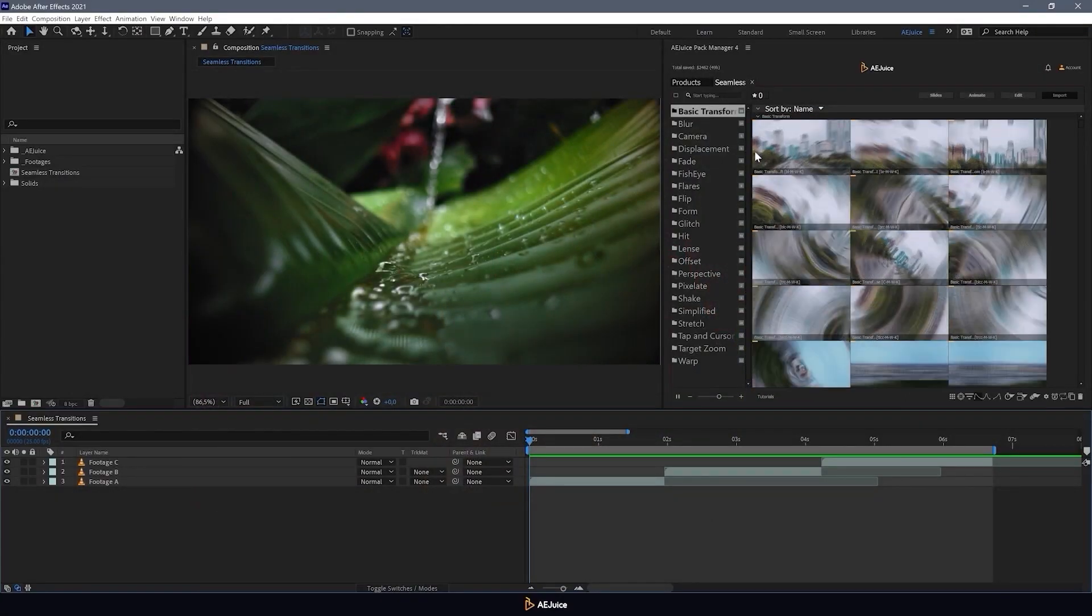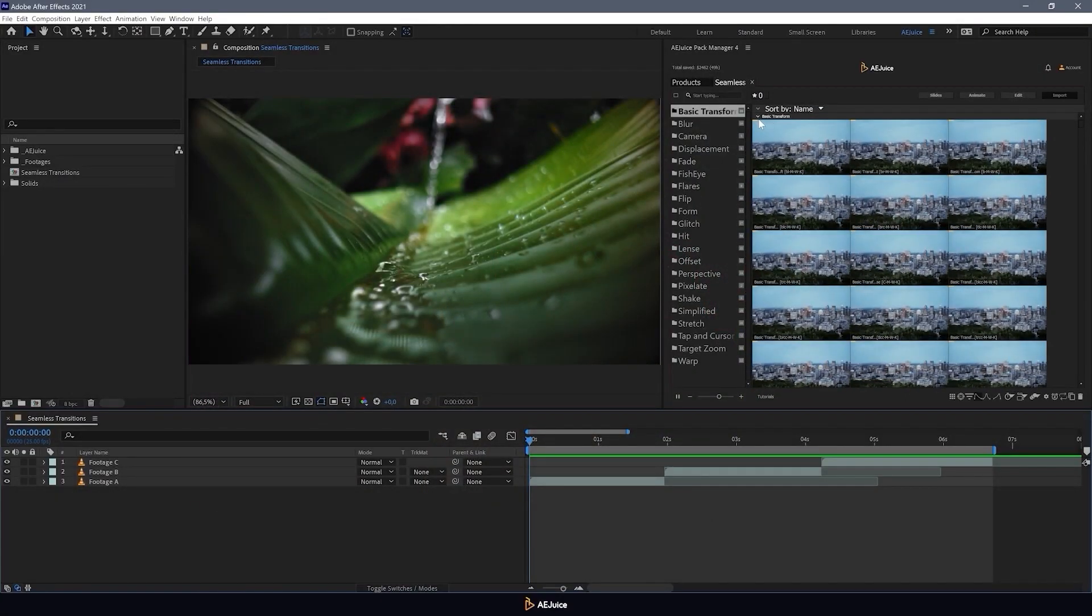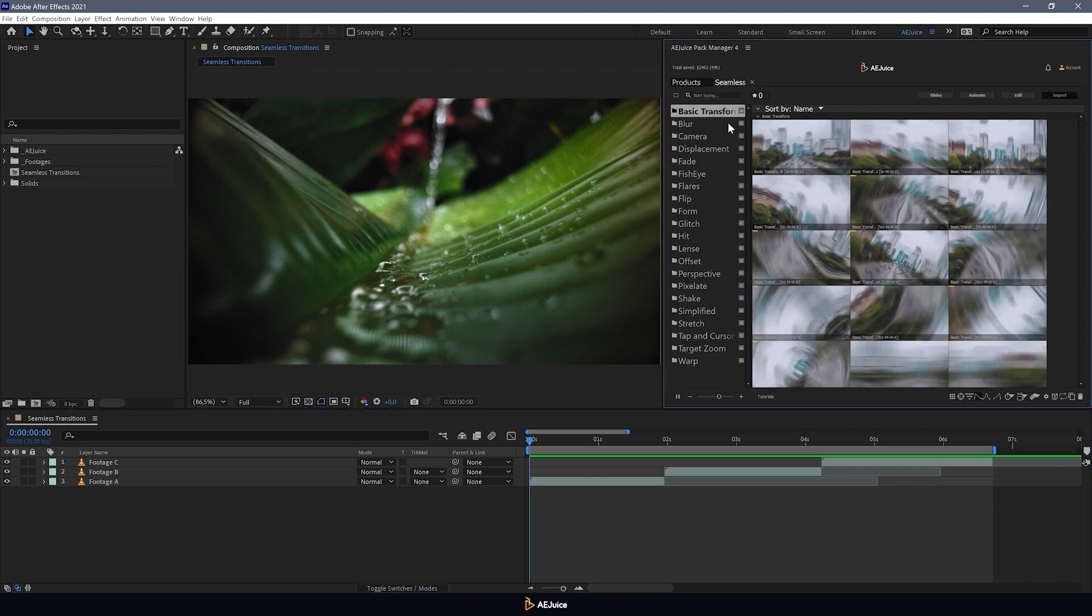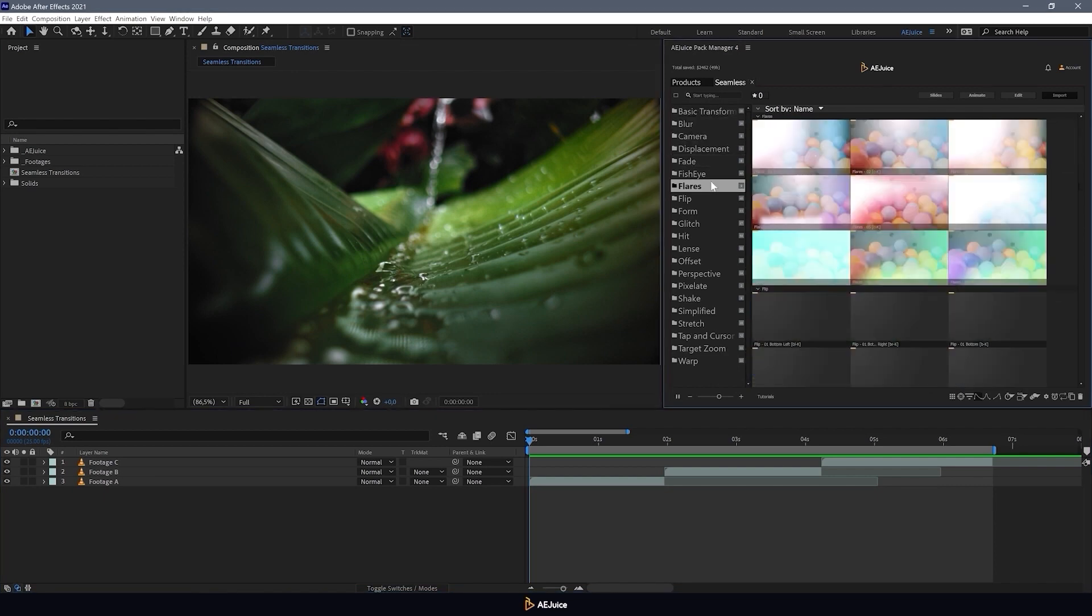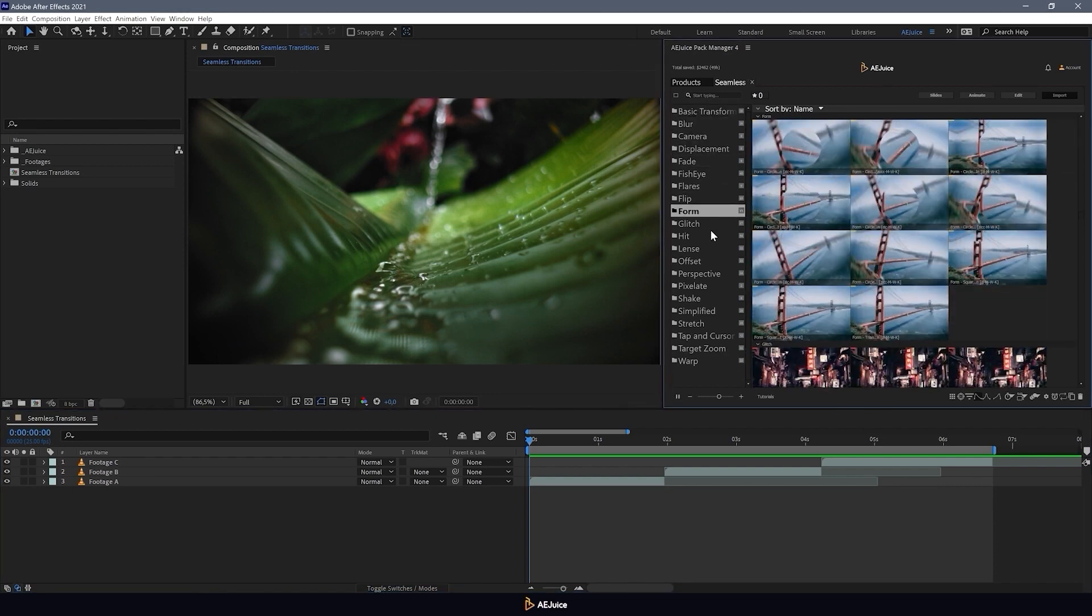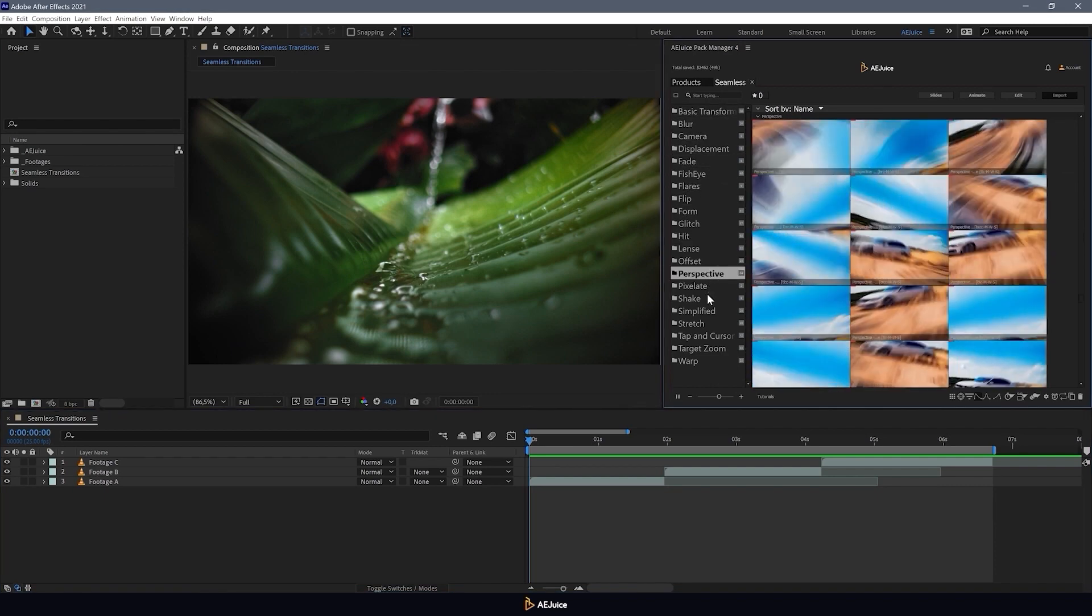There are many categories of transitions in this package. They are suitable for a wide variety of videos and different editing points.